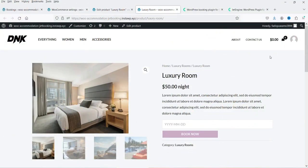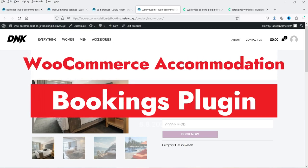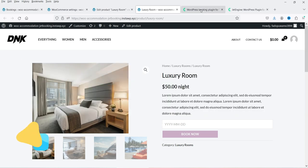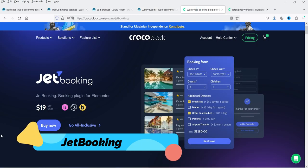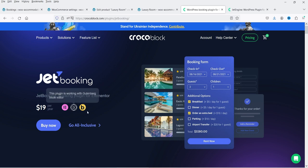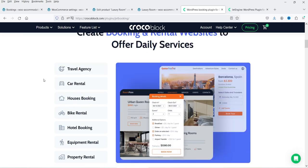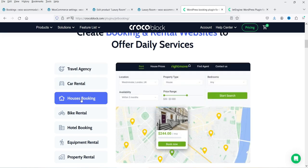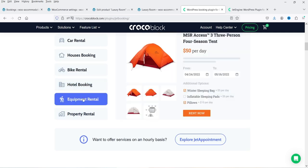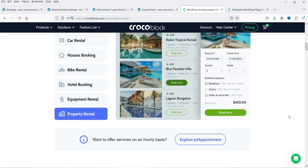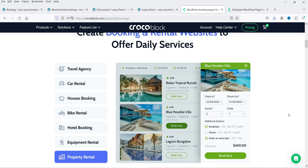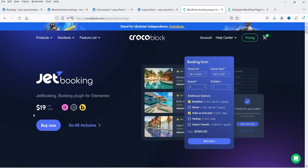Hello and welcome to Quick Tips, the WooCommerce video series. In this video I'm going to install a plugin which will help you create an accommodation booking system for a WooCommerce website. The name of the plugin is JetBooking. This plugin is compatible with Elementor, Gutenberg, as well as the Bricks editor. Using this plugin you can create different types of booking and rental websites, for example travel agency, car rental, house booking, bike rental, hotel booking, equipment rental, and property rental.